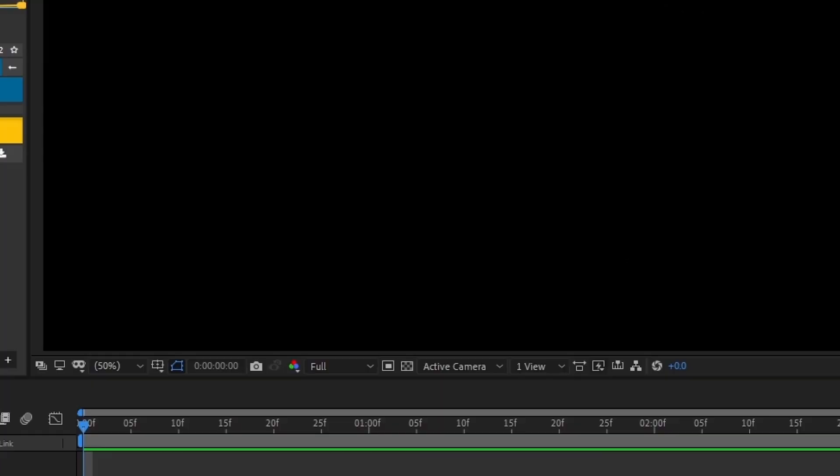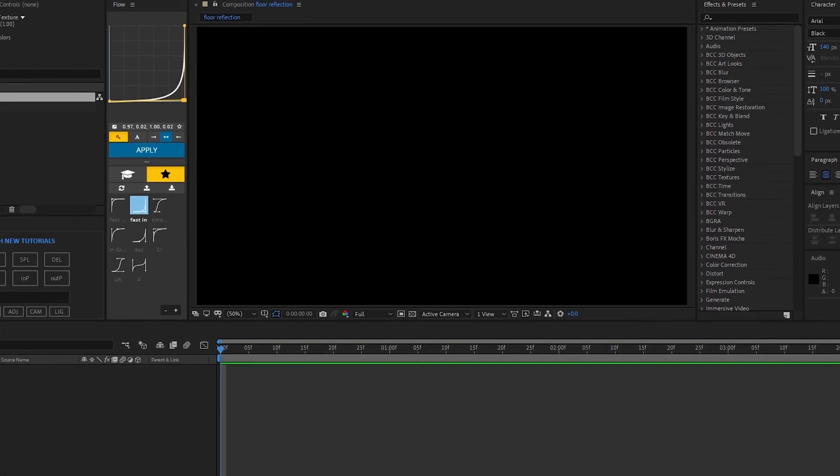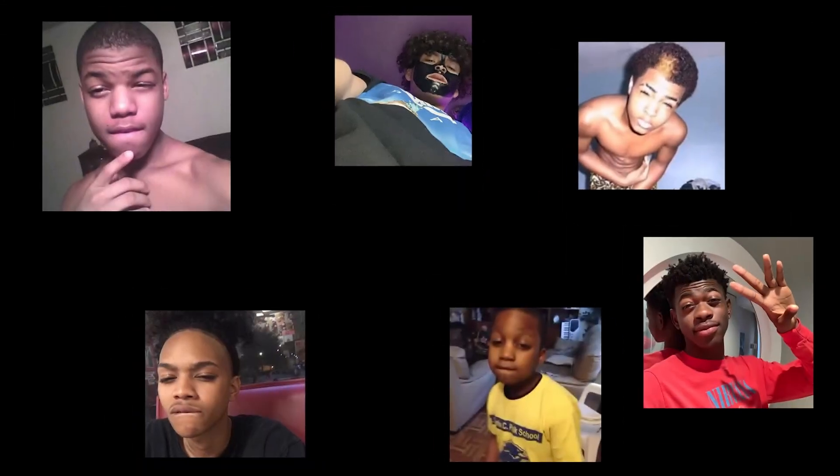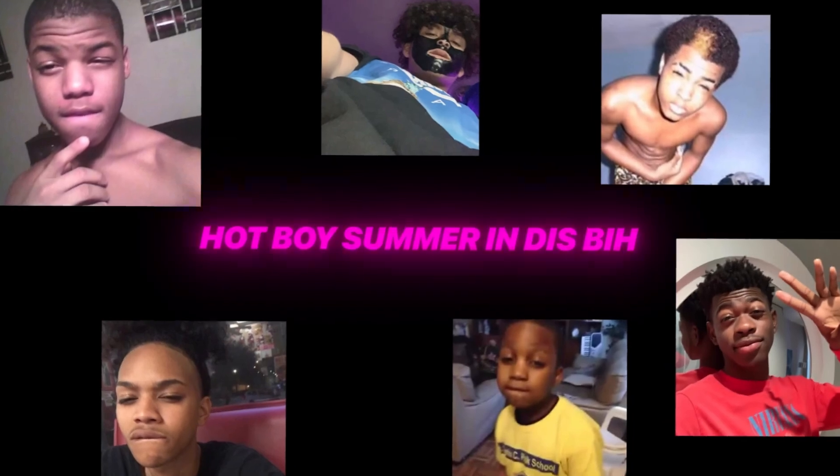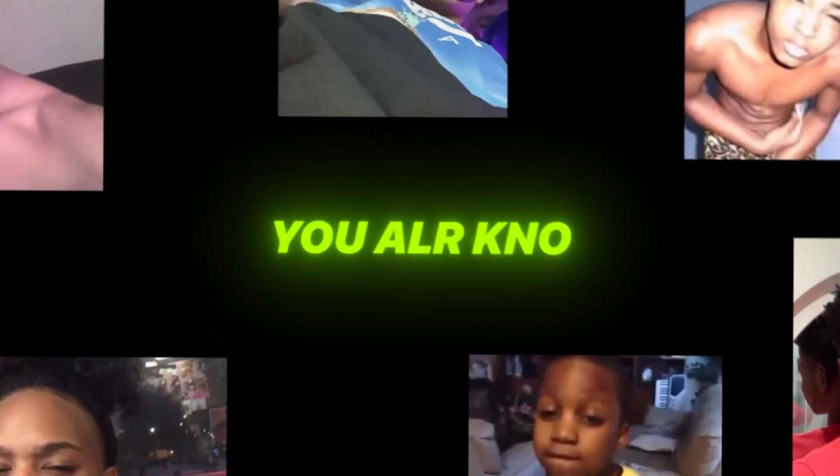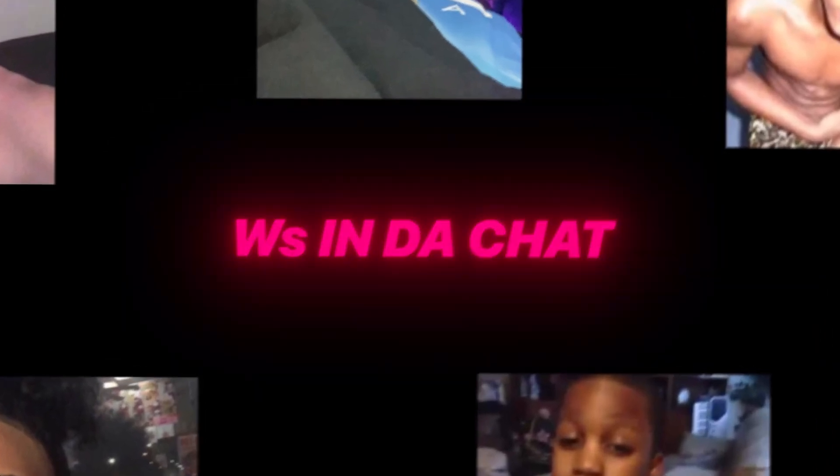So we're here on After Effects. You know it's summer, you know what I mean. My hot boy summer's over.